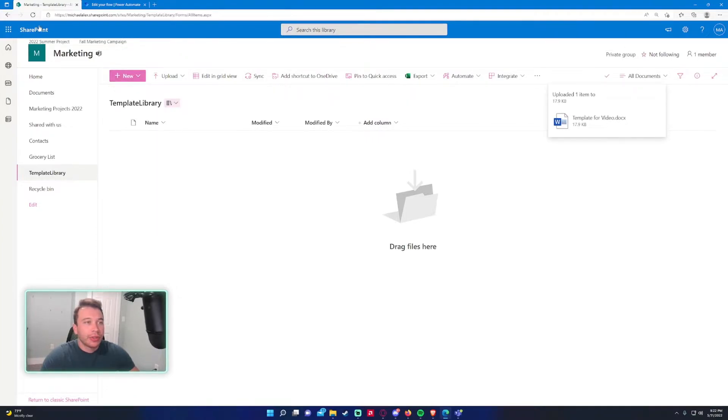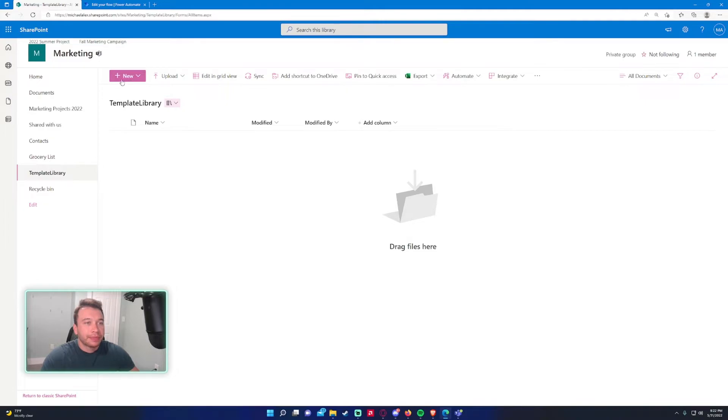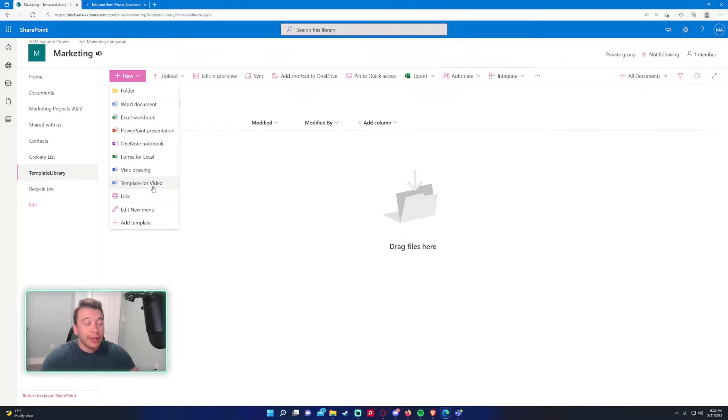So we'll go ahead and add that as a template. So as you can see now, let me refresh. So if I click on new, it'll give me a new option for template for video. And that's the document that I want my team to fill out the form.